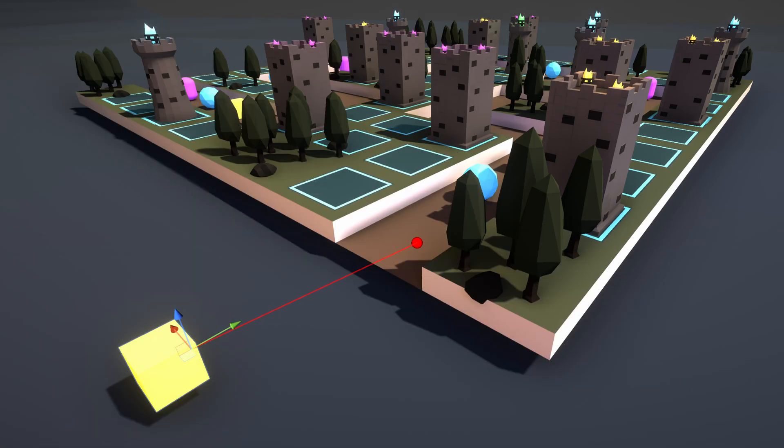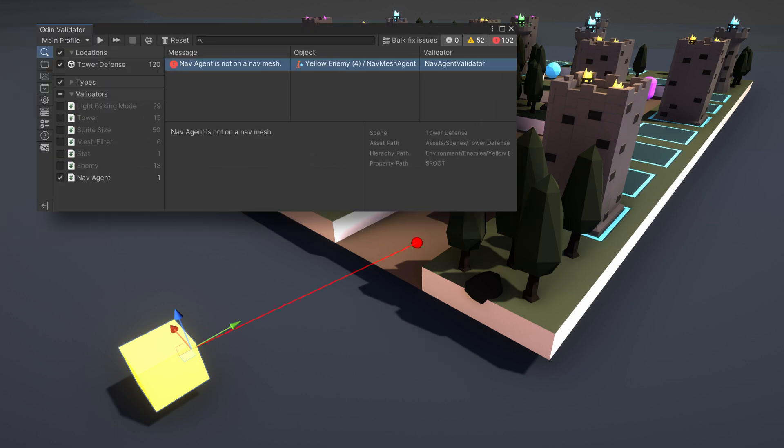The withSceneGUI function allows us to invoke an action every time the scene GUI is redrawn, which can be used for many purposes, but one of those may be to draw gizmos or handles in the scene to help resolve the issue detected by the validator.